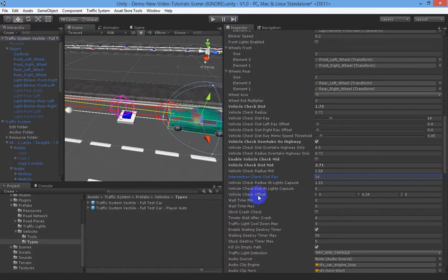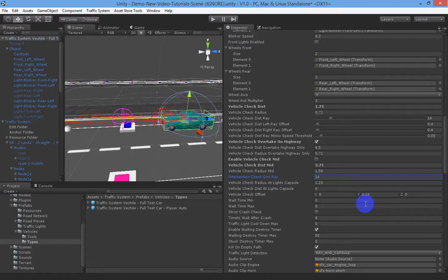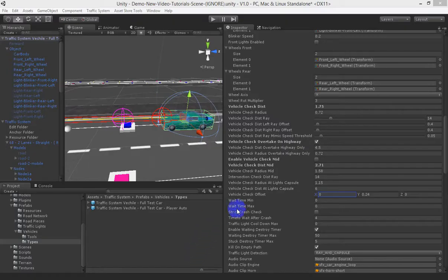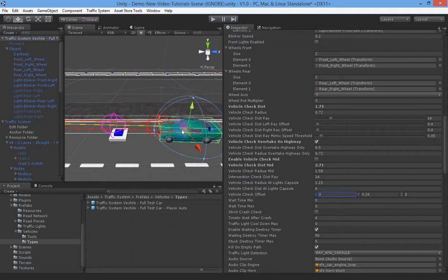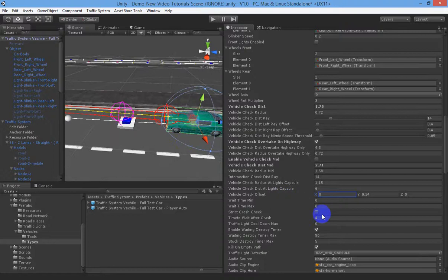Vehicle check offset lets you shift the entire check away from the pivot point — useful for large trucks where you don't want it aligned directly with the pivot. You can offset it up, down, left, or right. The wait time controls how often these checks occur: set it to zero for every frame, or set it to one second to save some processing. It's a small performance improvement, but you can add some randomness to it if desired.